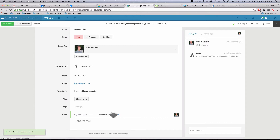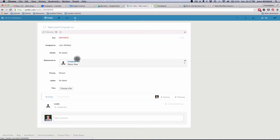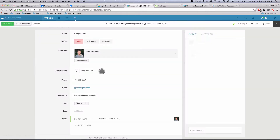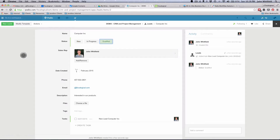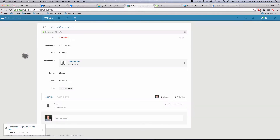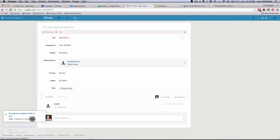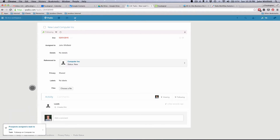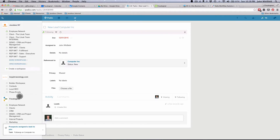Right down here — new lead Computer Inc — and I can click on that. It has a due date already plugged in, and it's already assigned to the person that was in the sales rep field. Let's go back to that item. The next thing I would do is qualify this person, and once they're qualified, it moves them into the prospects app. Down here in the bottom left, you now see tasks from the prospects app are also being created.